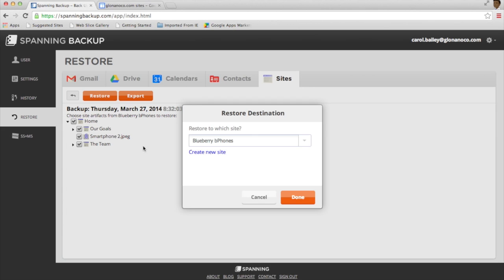When I click Restore, I'll get asked which site I want to restore to. I have the option of creating a new site if I don't want to overwrite anything that's already existing.